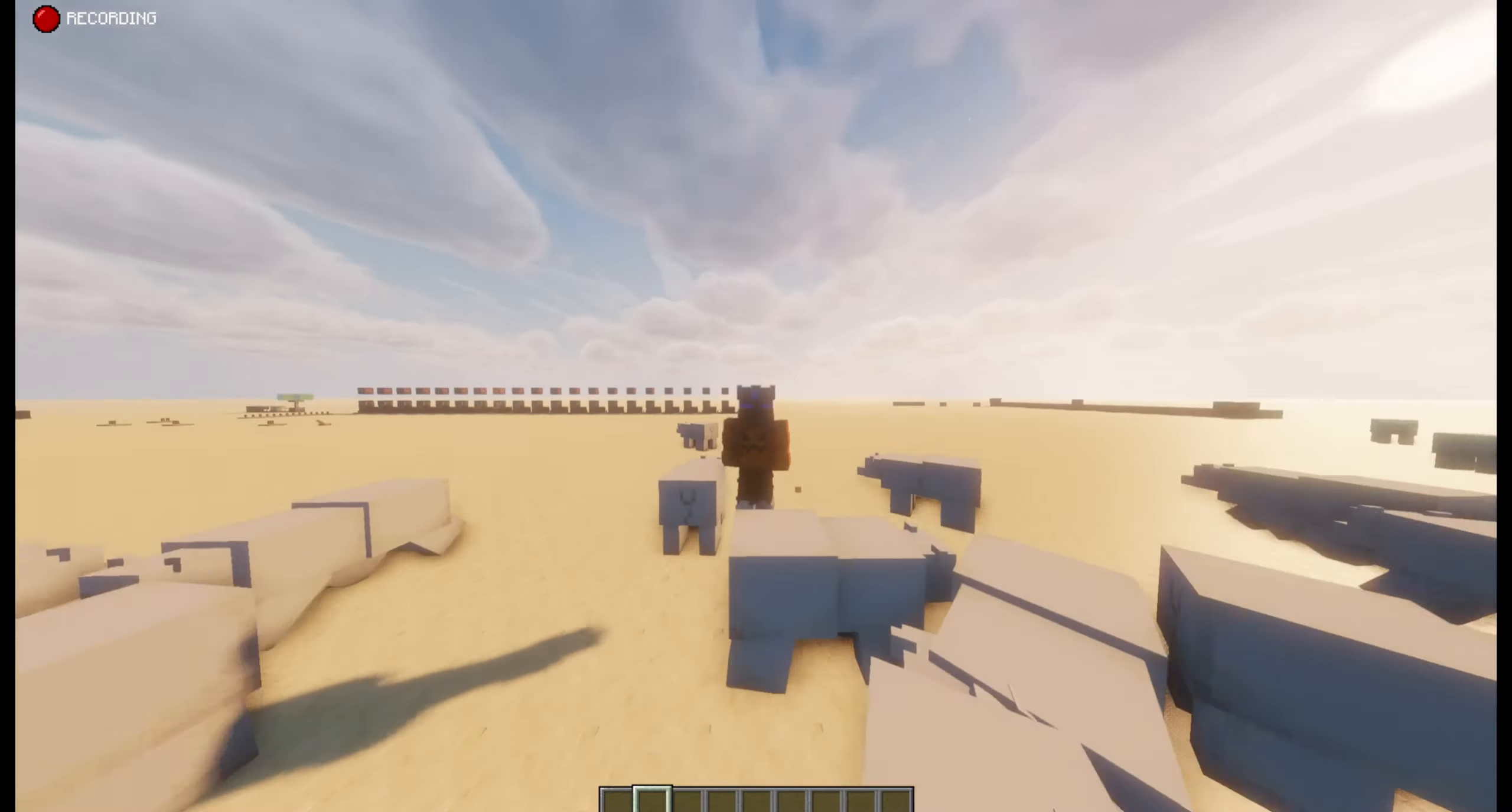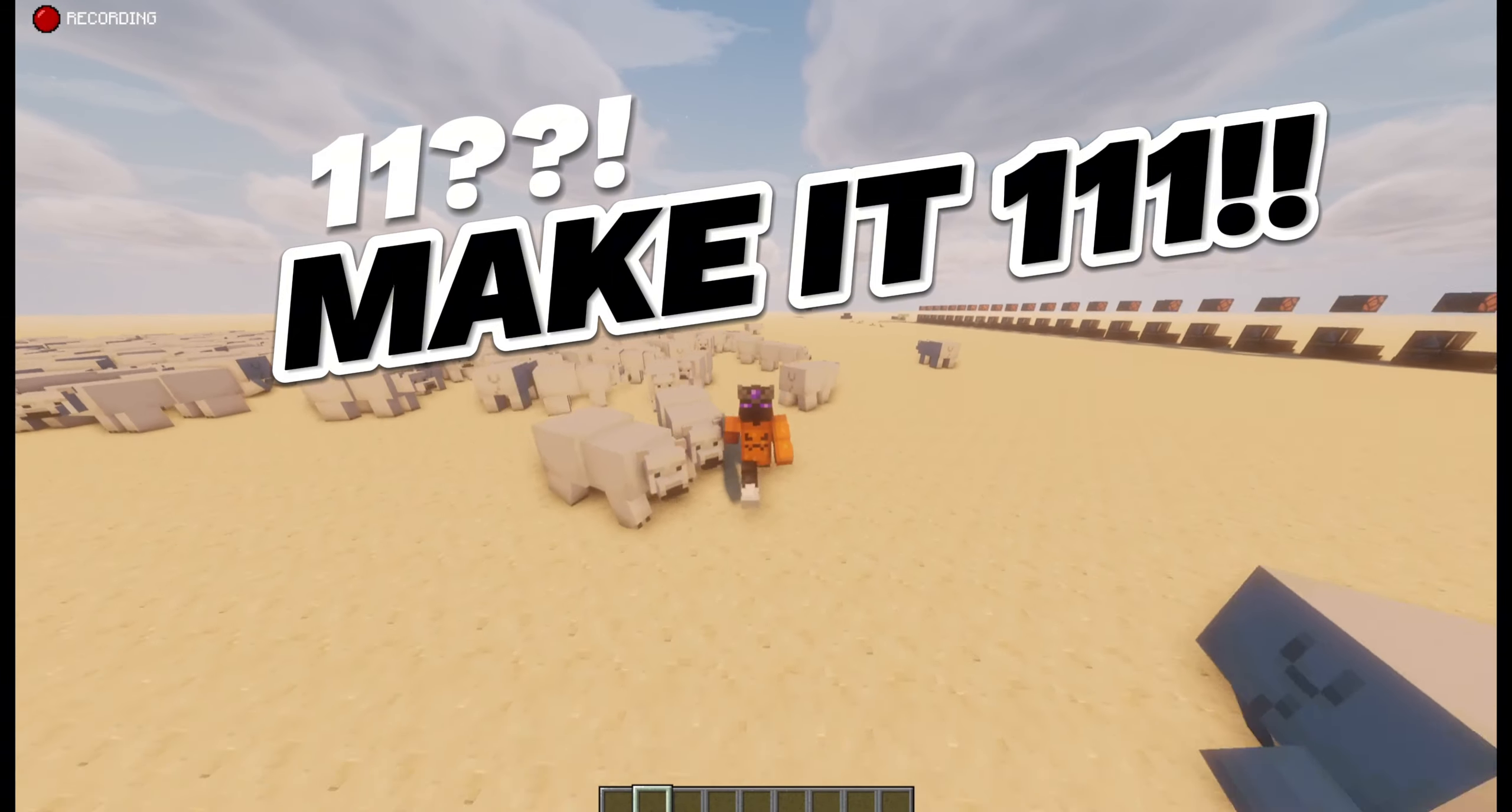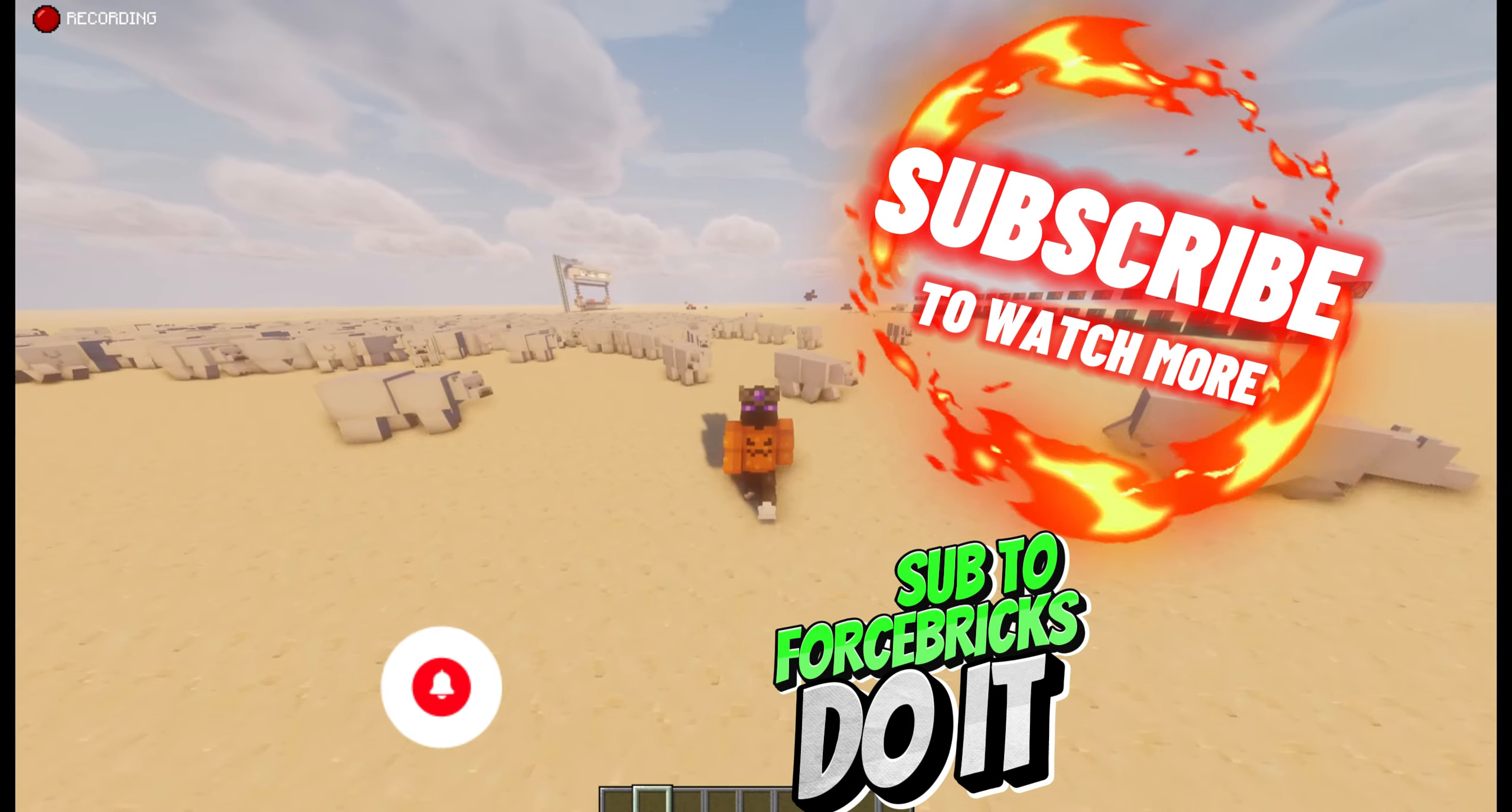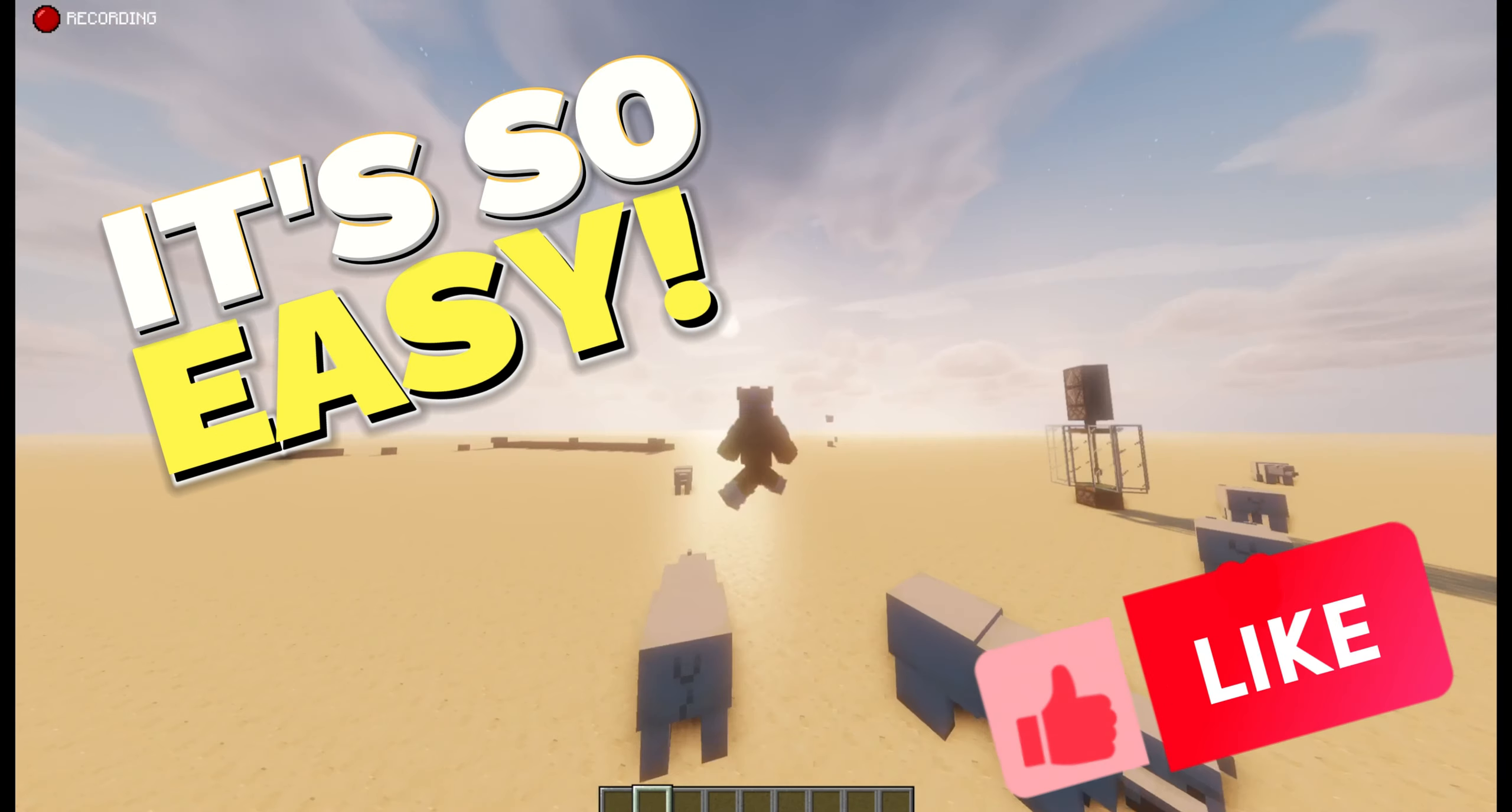He likes doing all that stuff, and he only has 11 subscribers, and I feel like he deserves way more than that. So let's go raid him, and I want to see how many subscribers he can get.